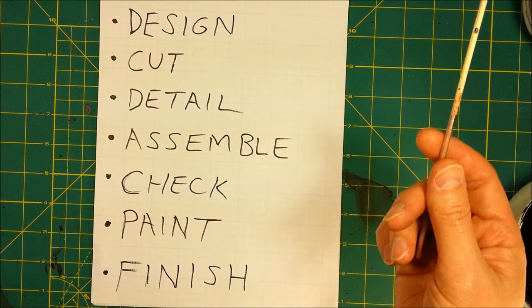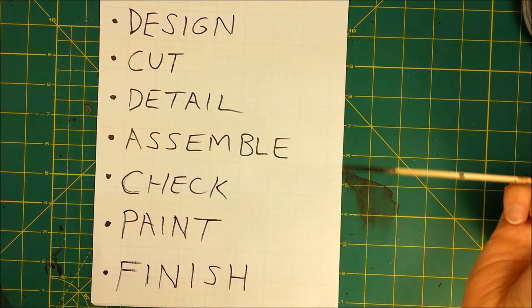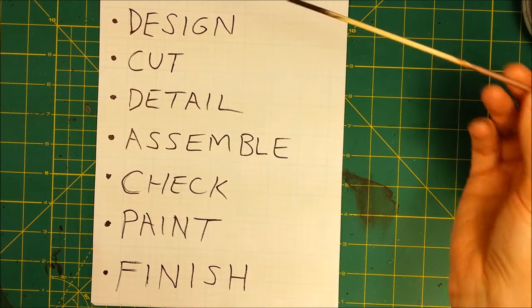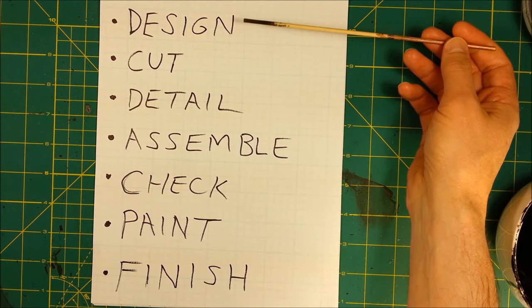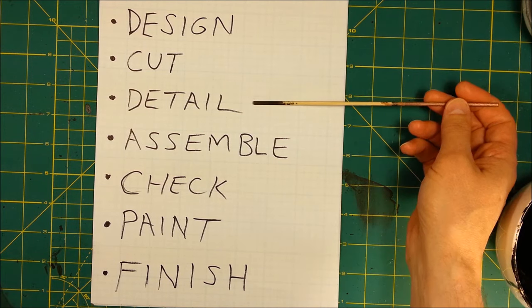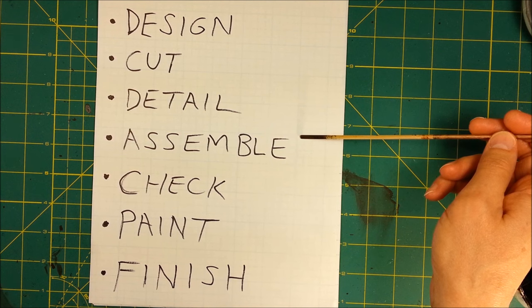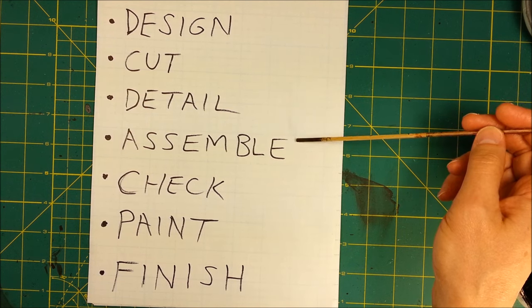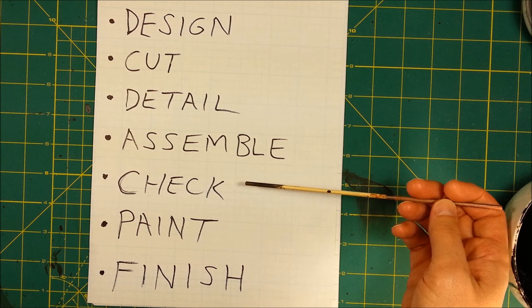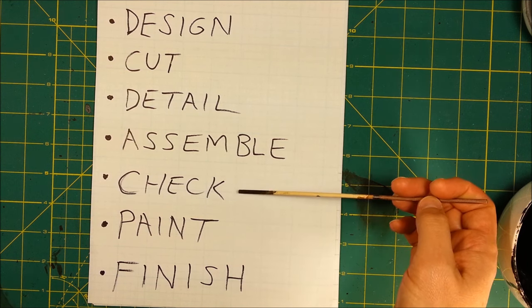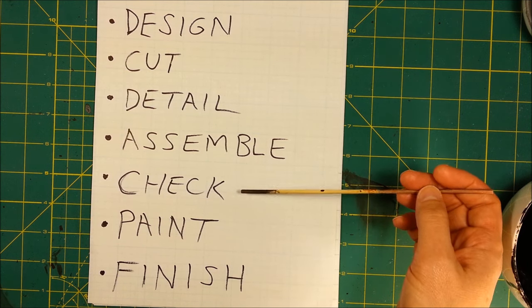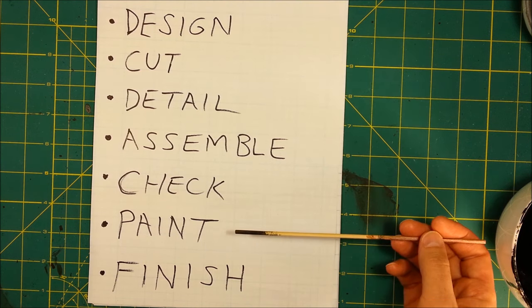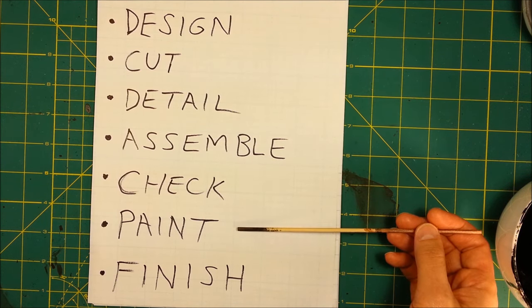Hey folks, welcome back to this tutorial. Let's do a recap. We've gone through the design part, the cutting, the detailing, the assembly part, the checking and details to blend things together. Now we are on to the painting phase.